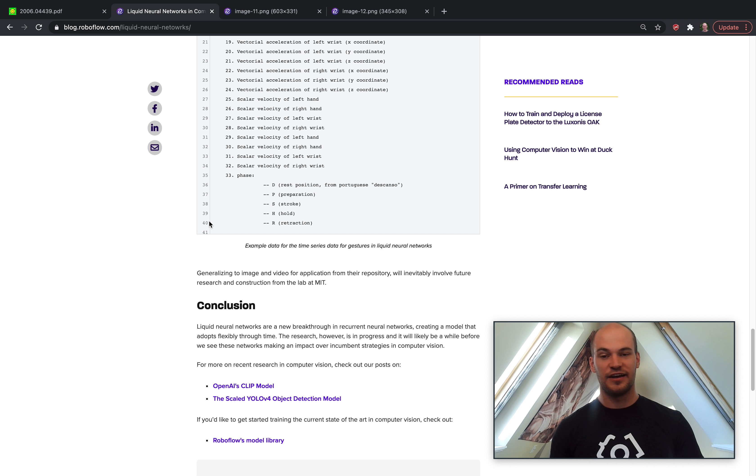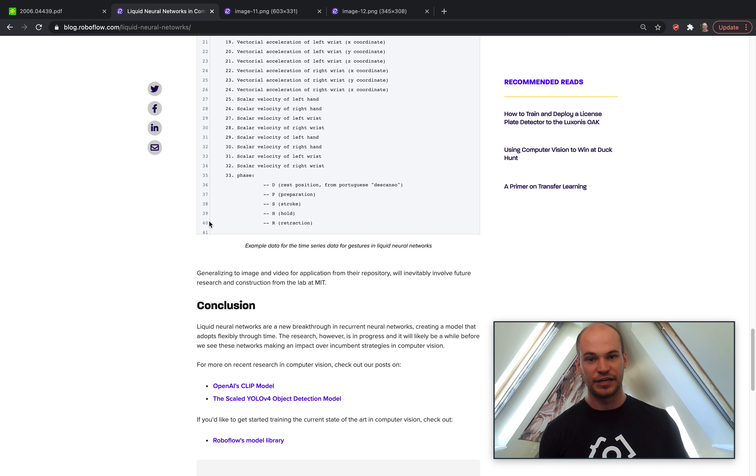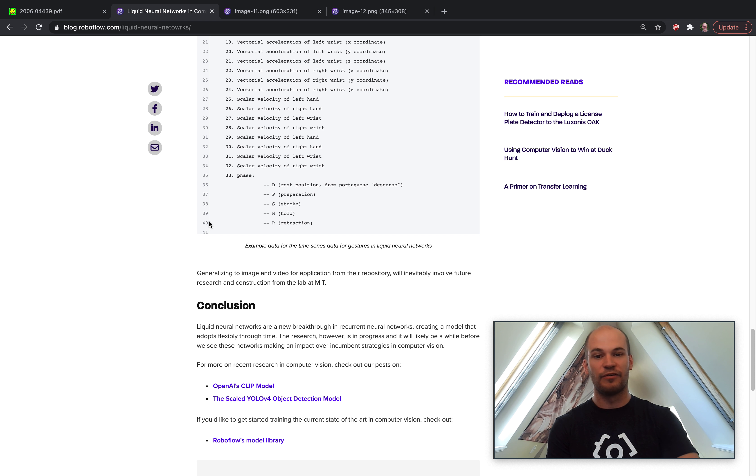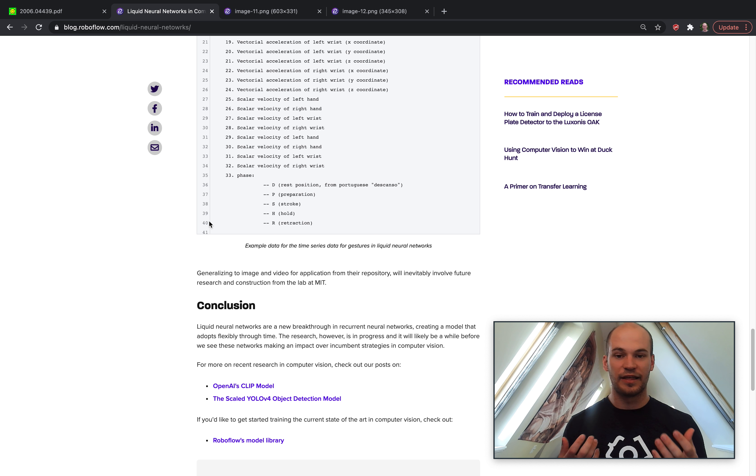if you want to get hands-on with starting to train state-of-the-art in computer vision right now, I'll go ahead and drop a link for Roboflow's public model library.